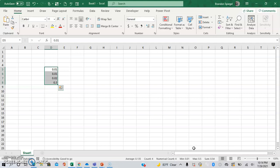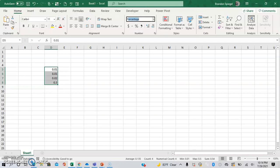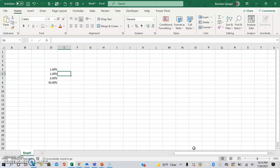This is great because you can use Alt, H, N, P to make it a percent.